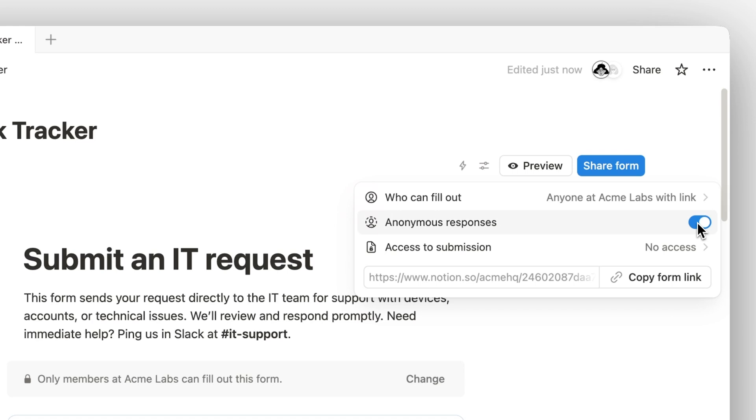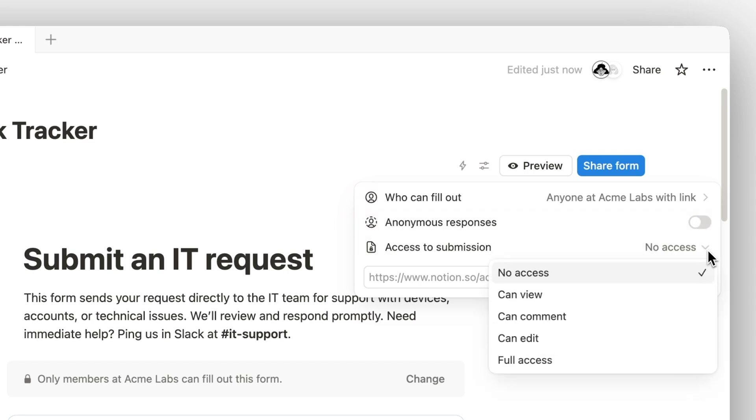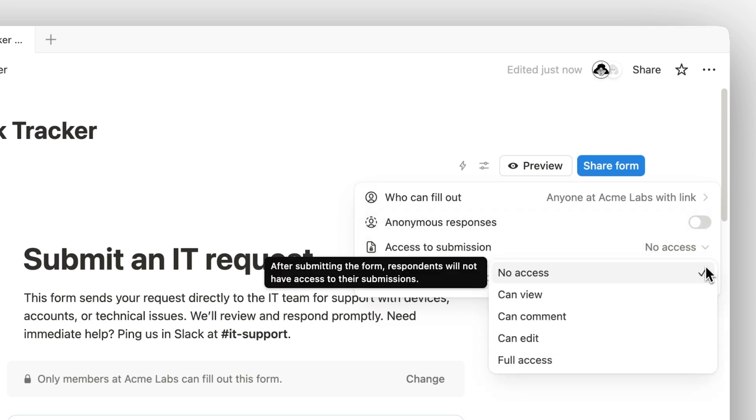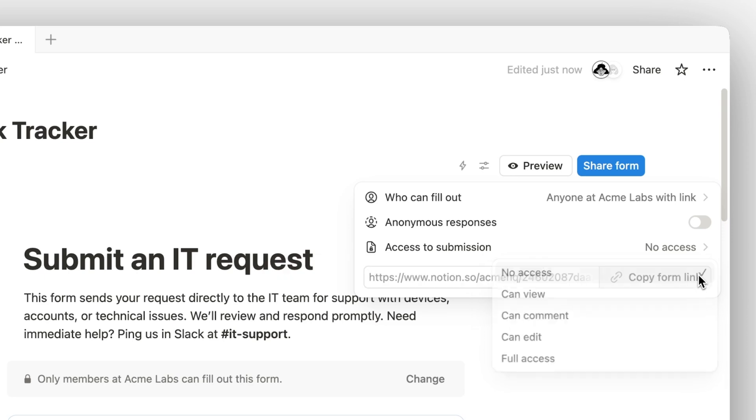And finally, you can control who sees the submissions. In this case, it might make sense to keep the database private to your team, so requests stay organized, and you're not fielding them in real-time with everyone watching.